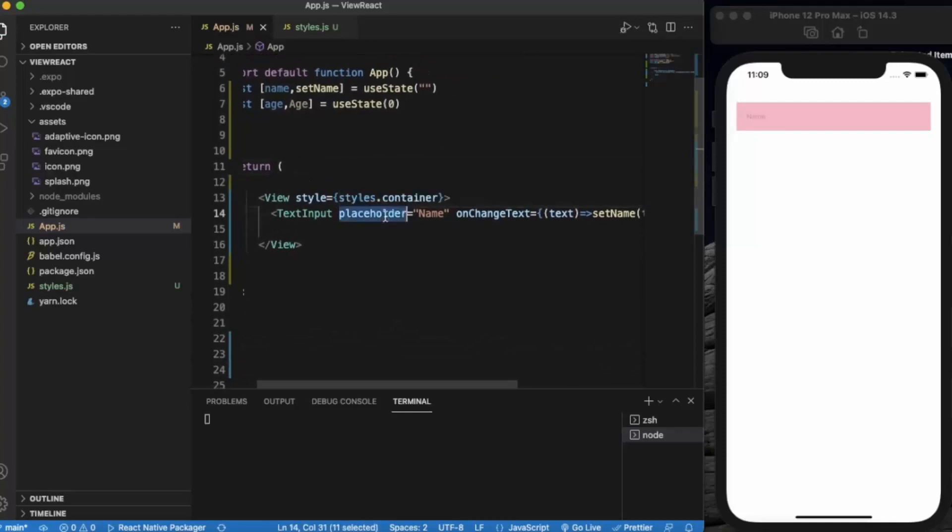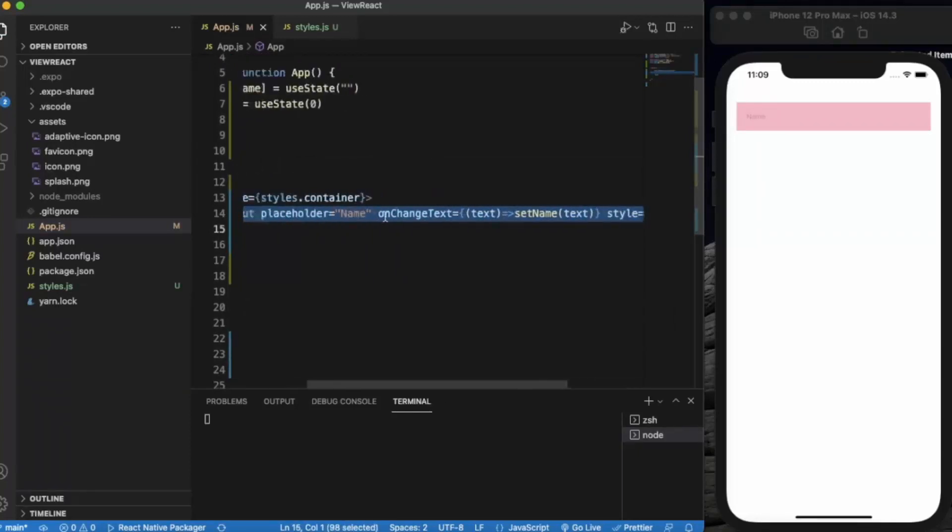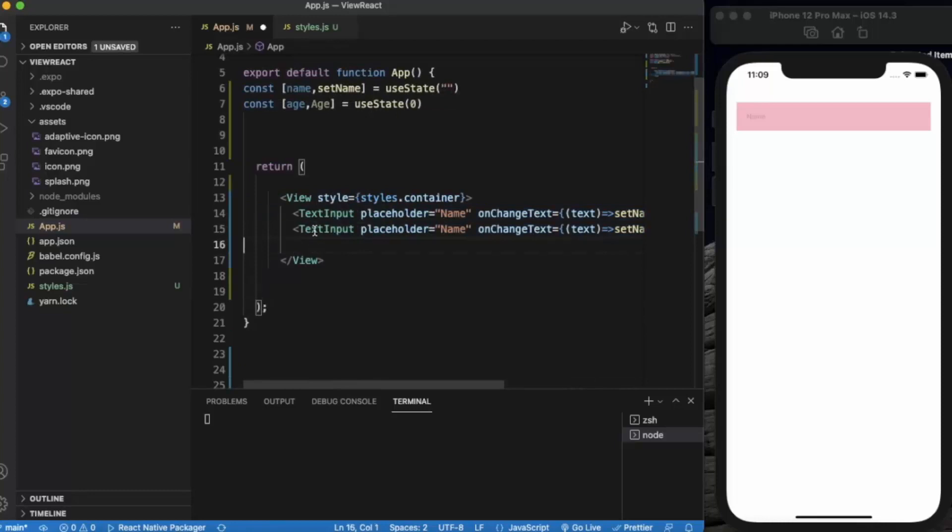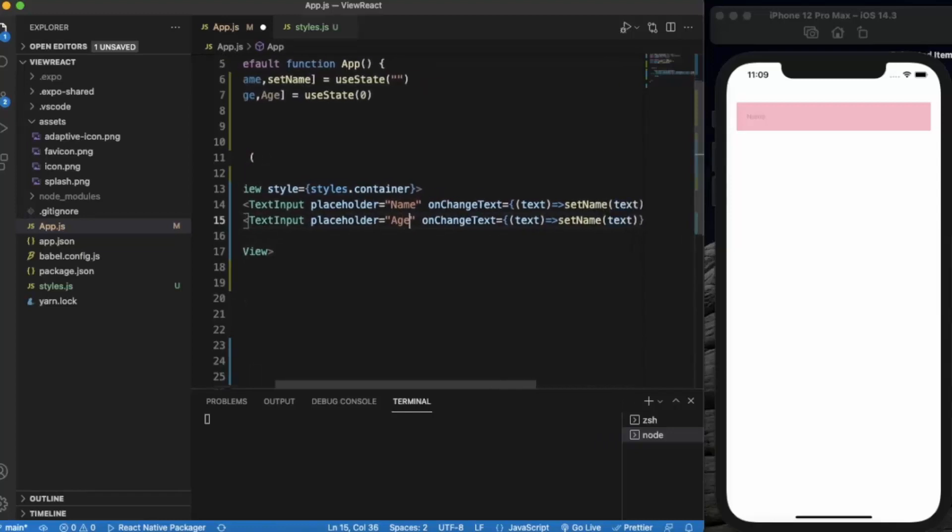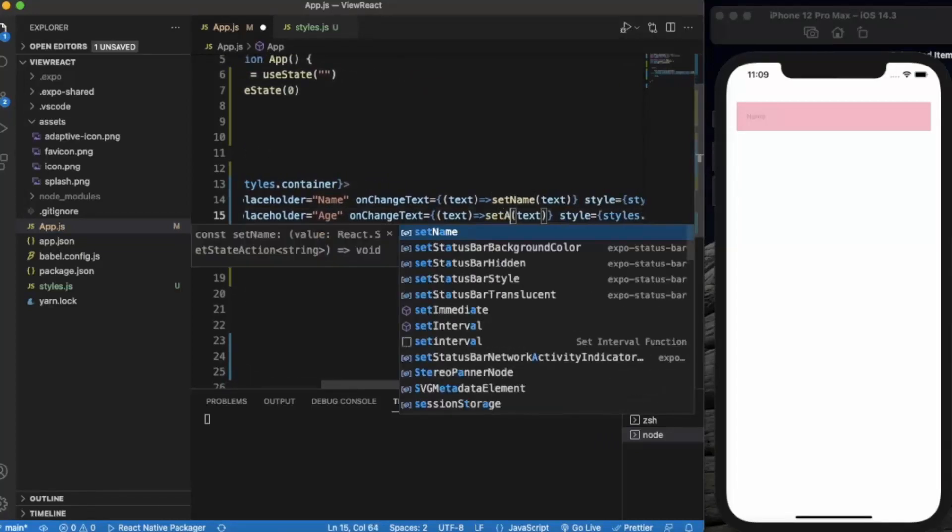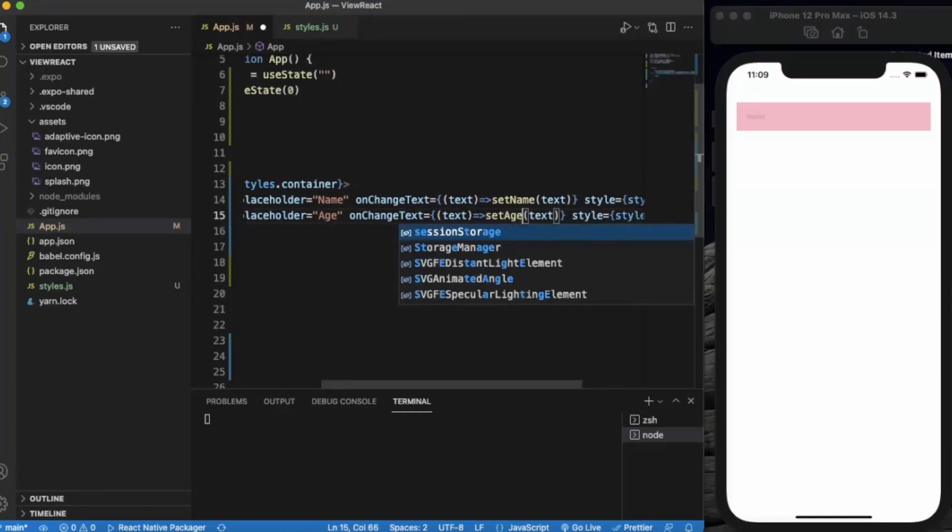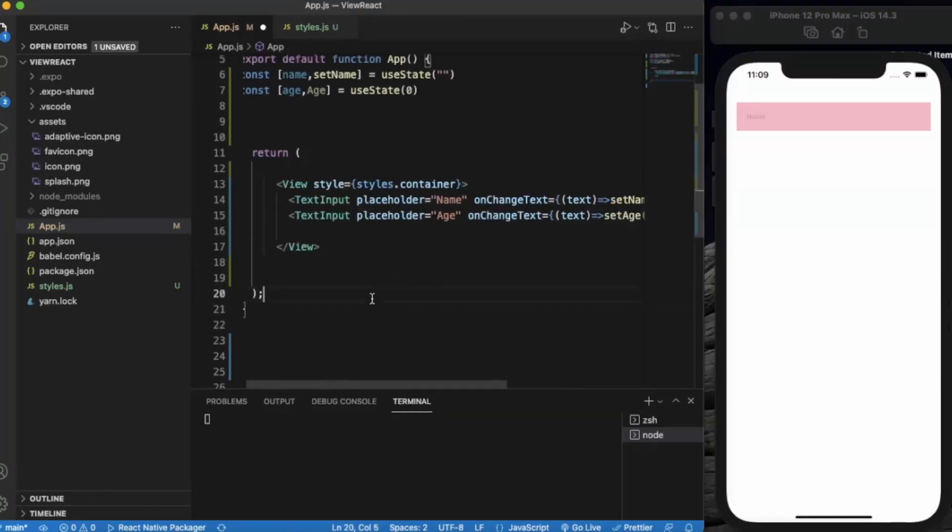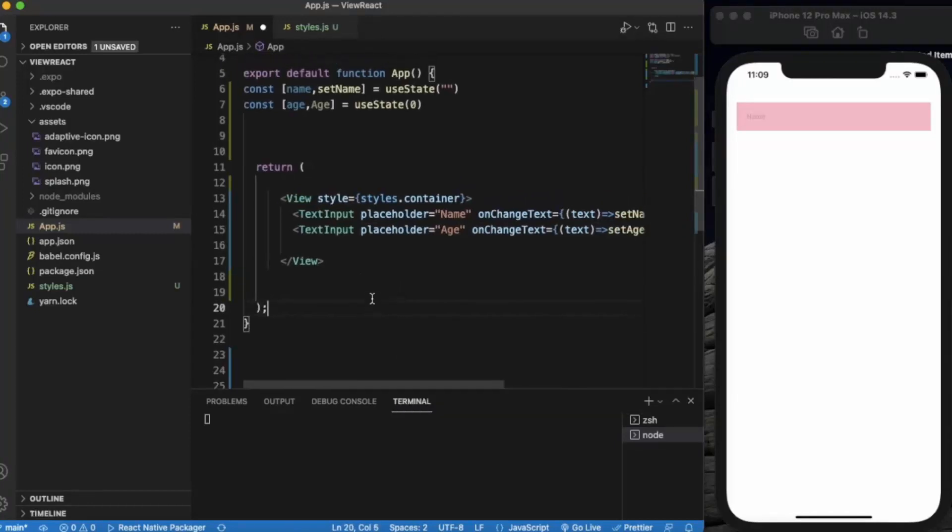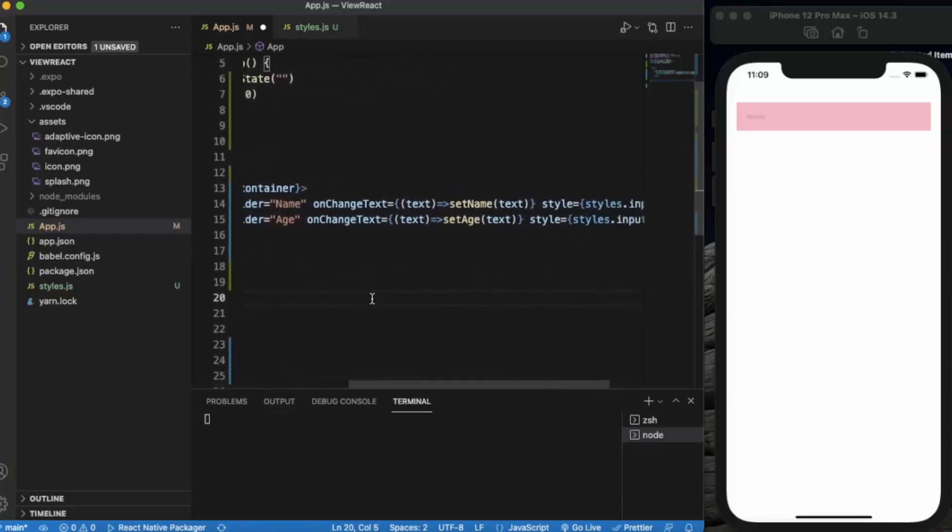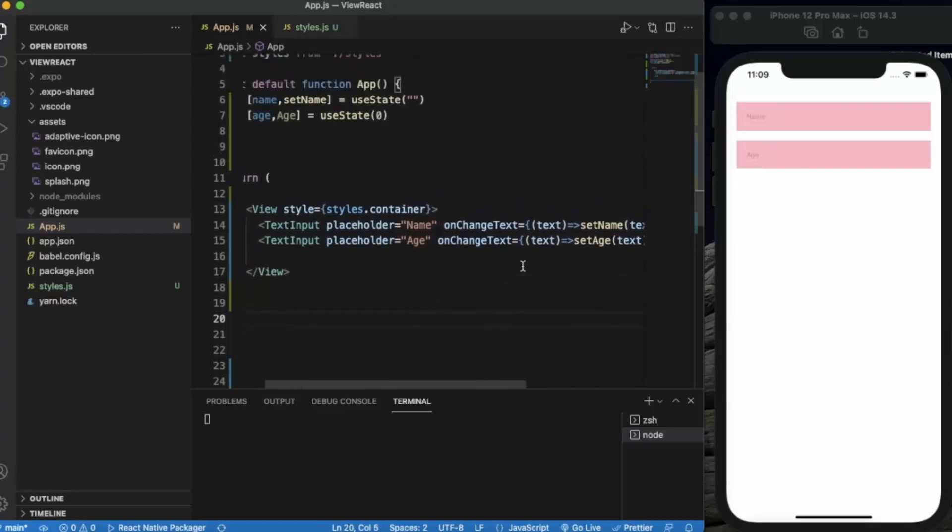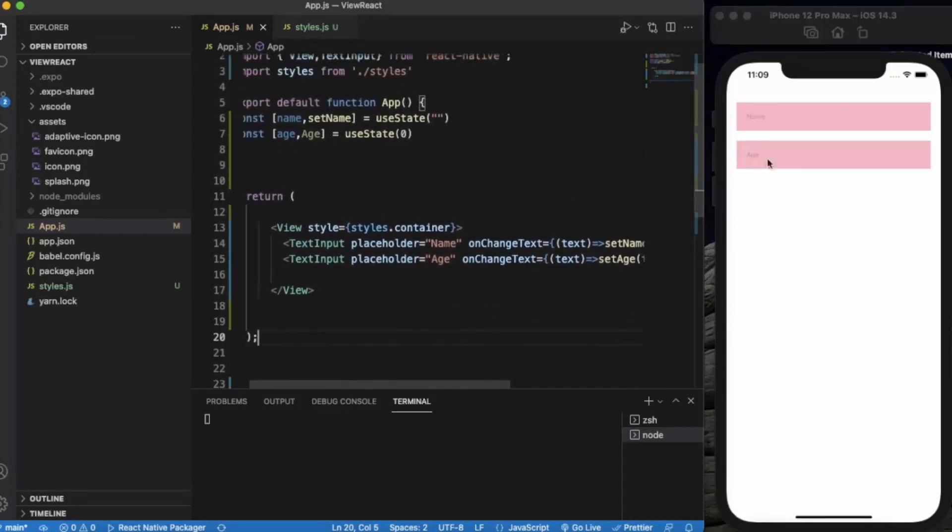Let me copy it. So we have two input boxes here. The first one is for the name and the second one is for the age.